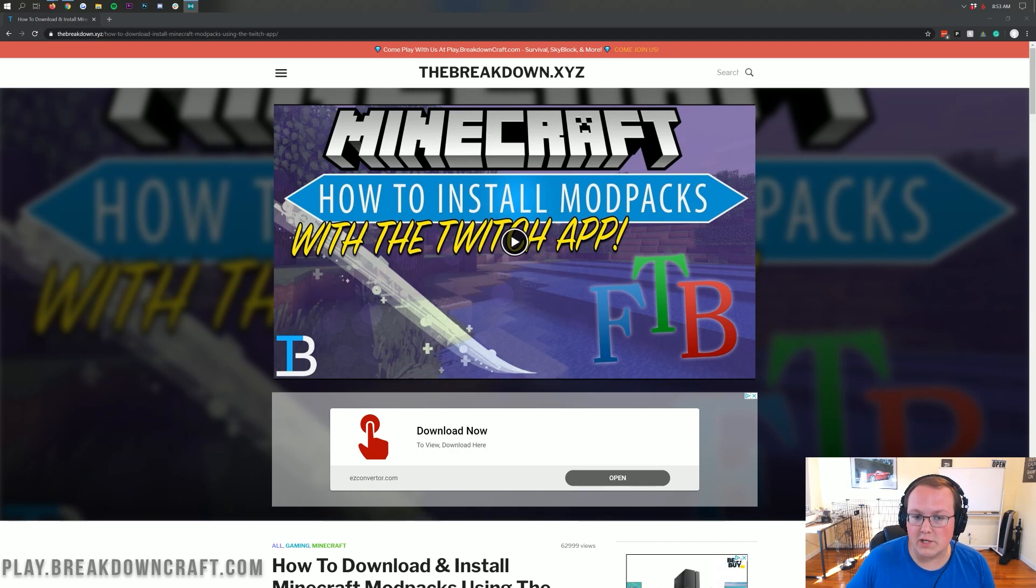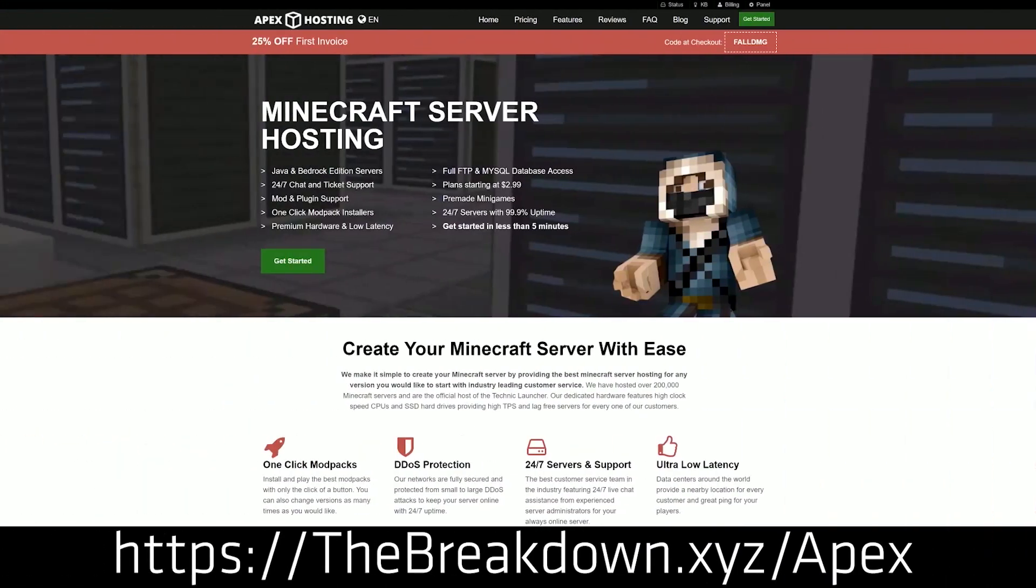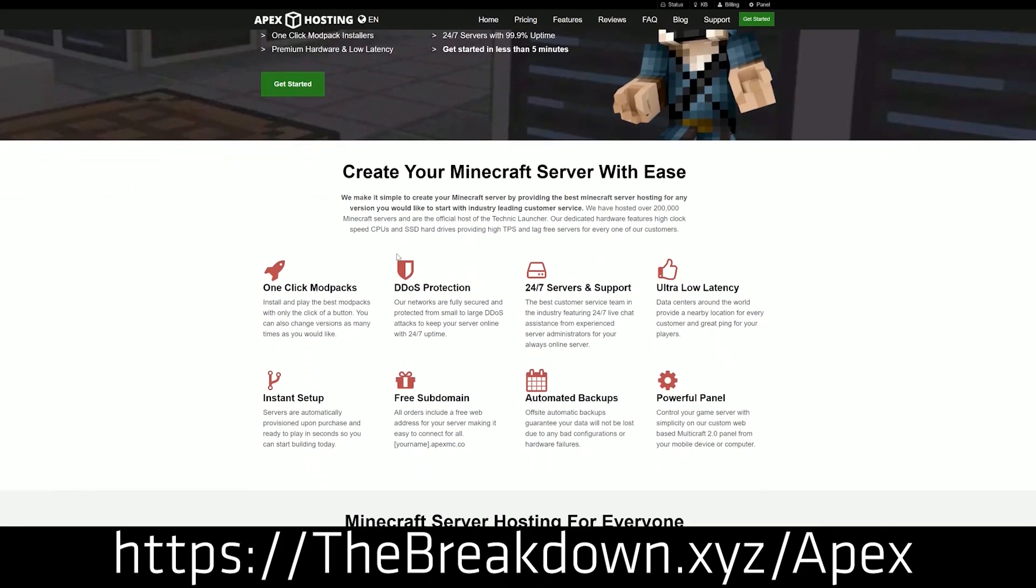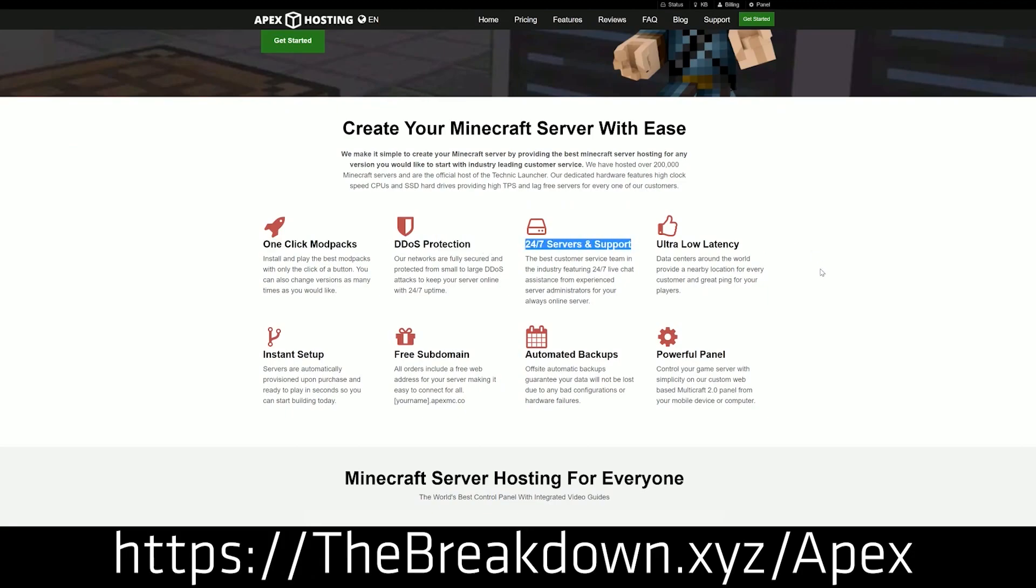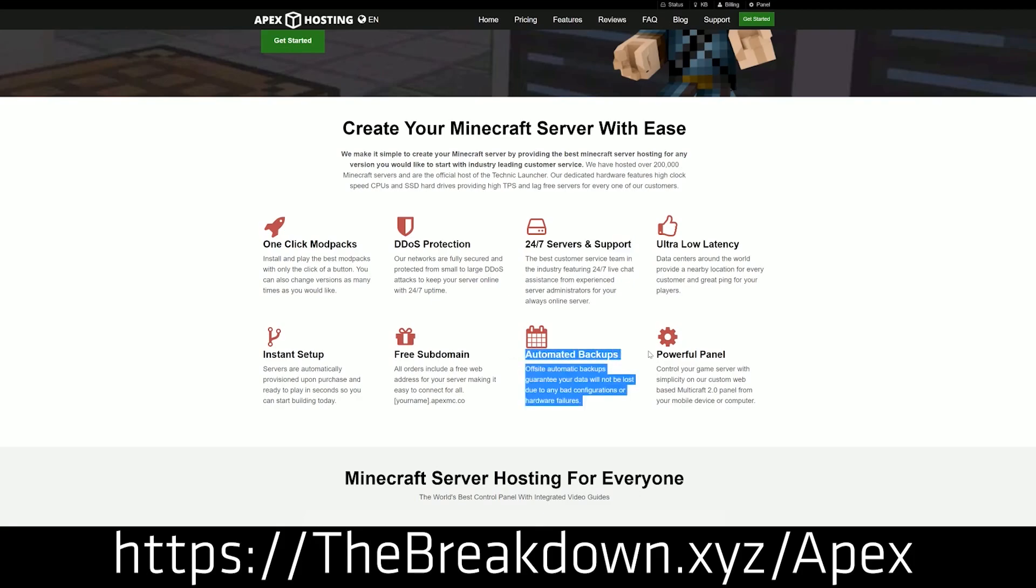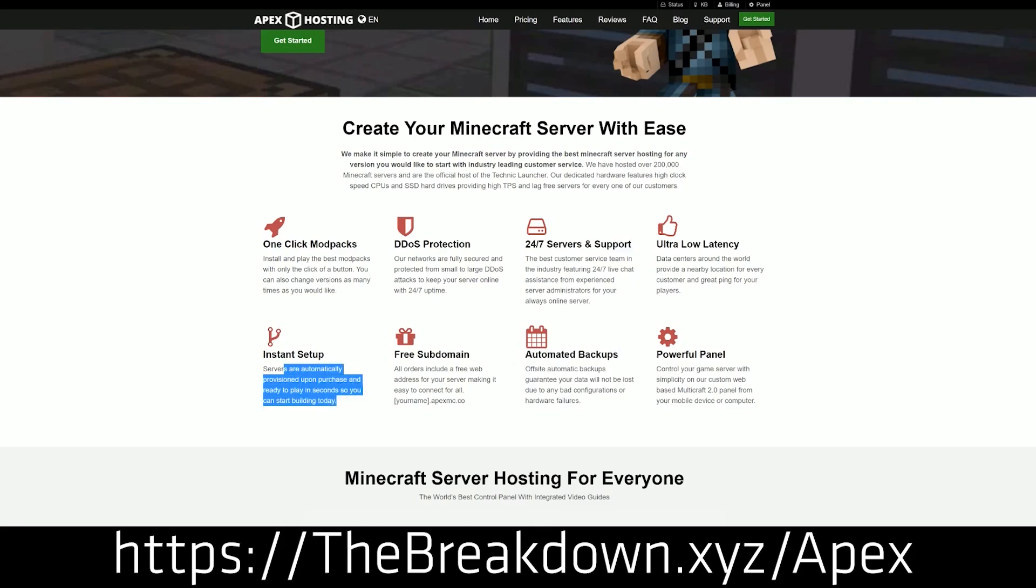First and foremost, we do have a sponsor, which is Apex Minecraft Hosting. If you want to set up a Valhessia 2 modpack server so you and your friends can actually play this modpack together, check out Apex, the first link down below, thebreakdown.xyz/apex. That'll allow you to set up this server in just one click and it's super easy. I also have one click setup of hundreds of other modpacks as well as paper servers, spigot servers, all sorts of different kinds of Minecraft servers over there.